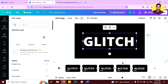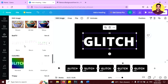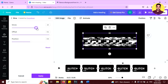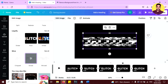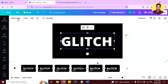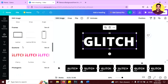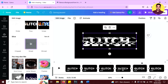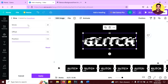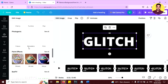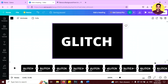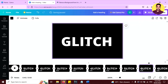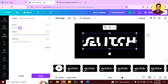Follow the same process and keep decreasing the slice effect value with each duplicated page. Continue reducing: 16, 13, 11, 8, 6, 4 — keep repeating this pattern, applying the slice effect and duplicating the last layer each time, until you reach 0. Each page should have a progressively lower slice value.